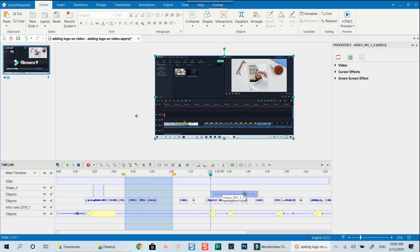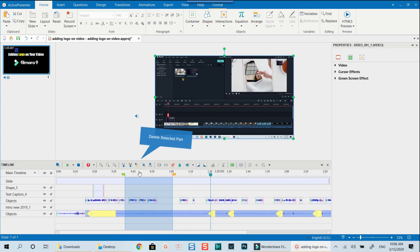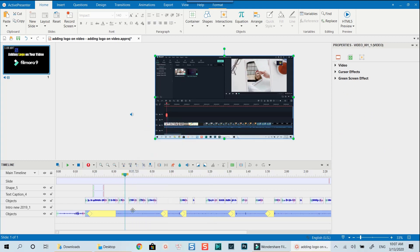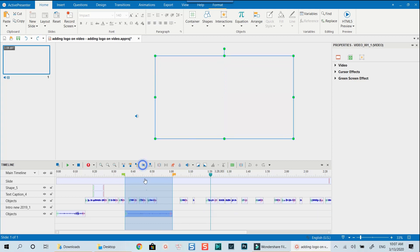Next to it is the delete range button, which allows you to delete the selected part and fill in the empty gap with the section on the right. The crop range button on the right side of the delete range button allows you to delete everything on that track but keep the selected part only.